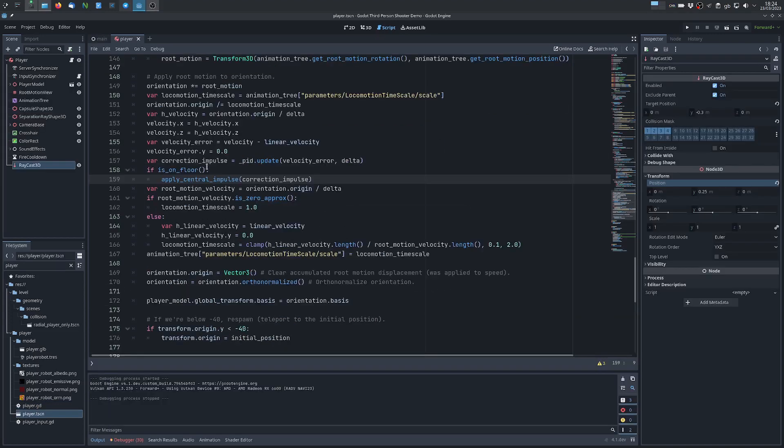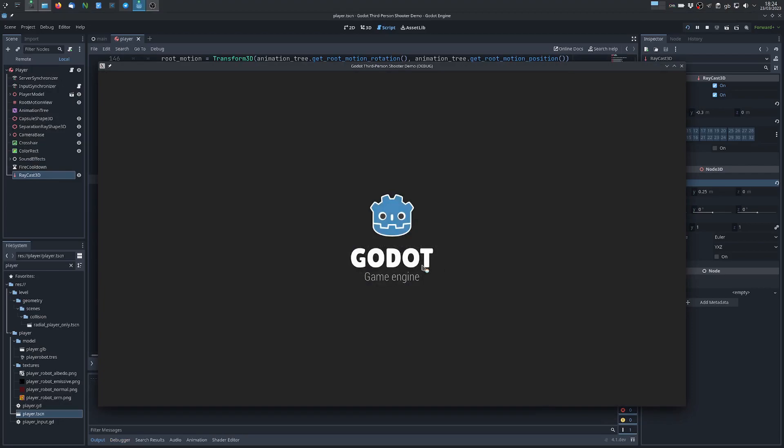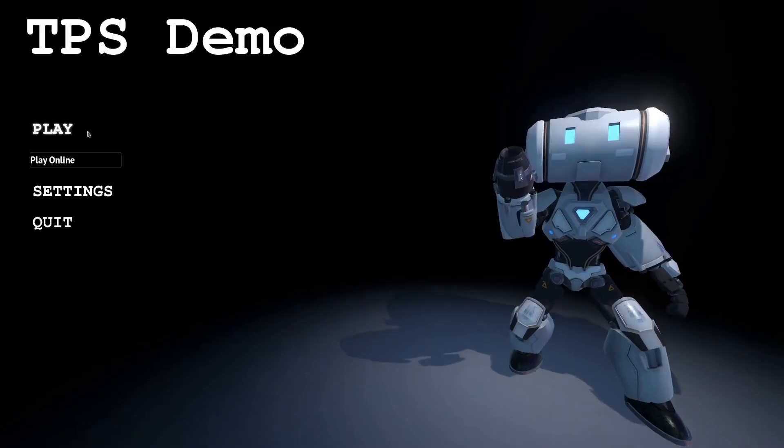Something else we want to do is to not apply the impulse unless we are on the floor and now we can test it.